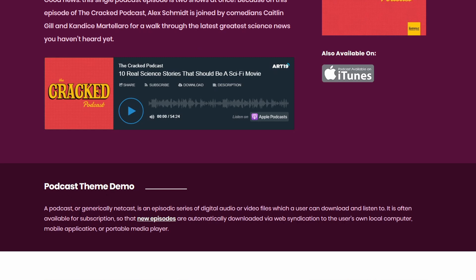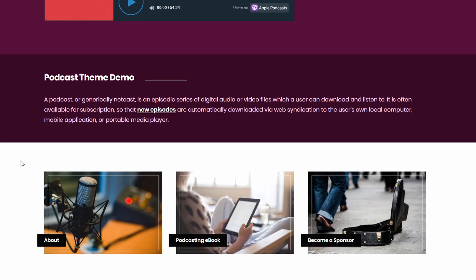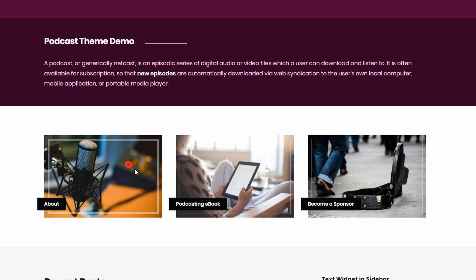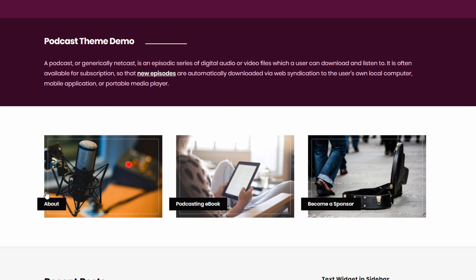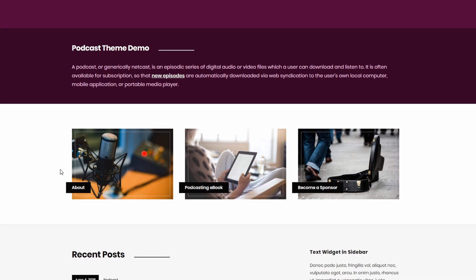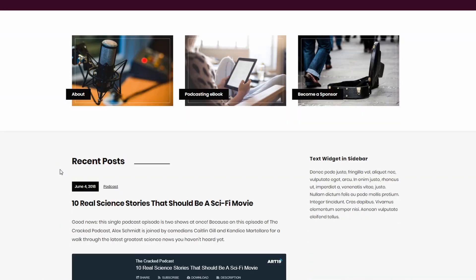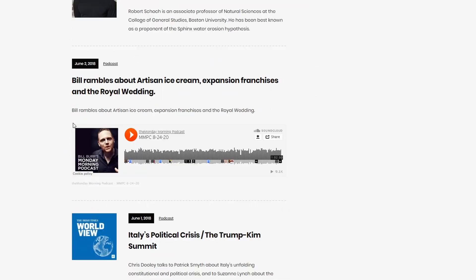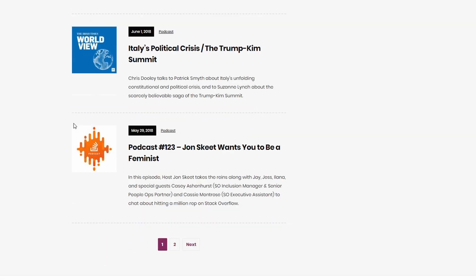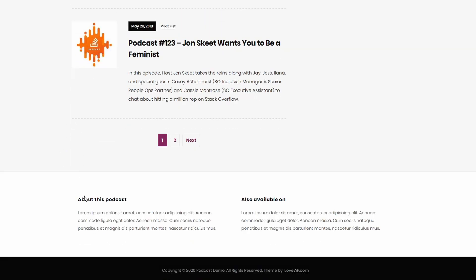Below the subscribe bar, the homepage can display the thumbnails and titles of three featured pages. You don't have to manually create this layout — the theme does it for you. Finally, the homepage will display the latest blog posts, followed by the website's footer, which is also divided into two widgetized parts.